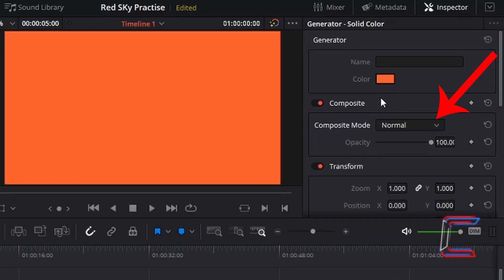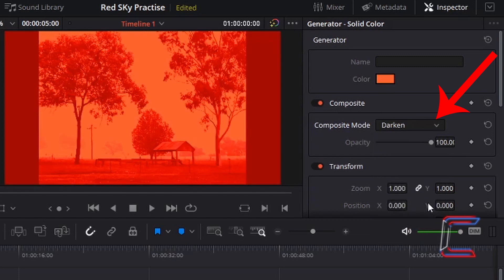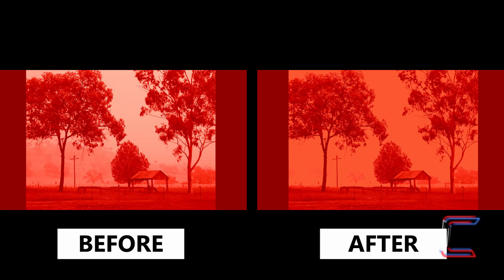This time underneath composite change normal to darken. The colors at the moment appear very vibrant and prevent certain details such as the mountain in the background here from being seen for example.